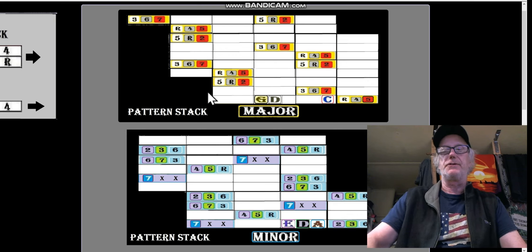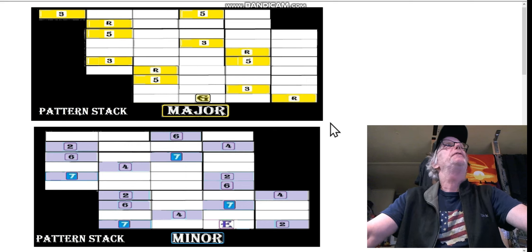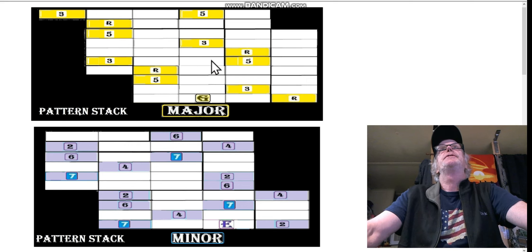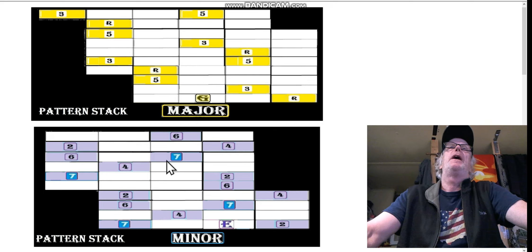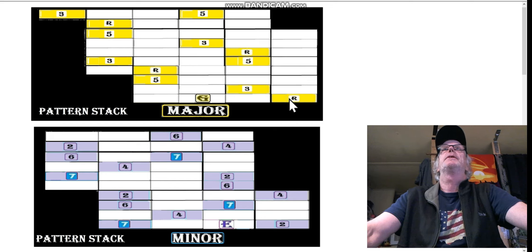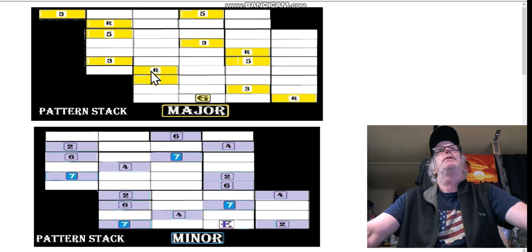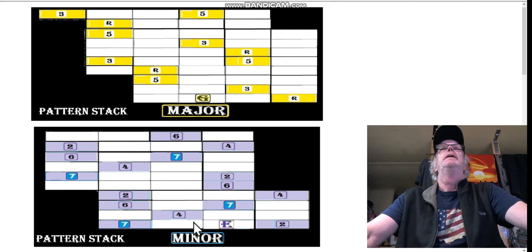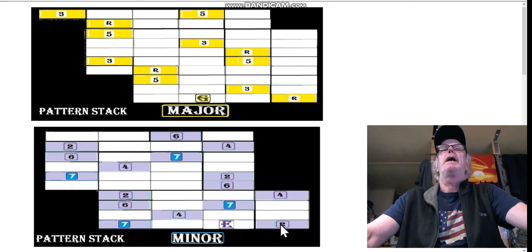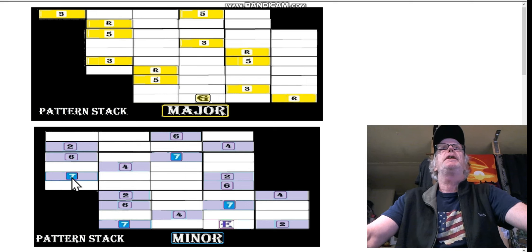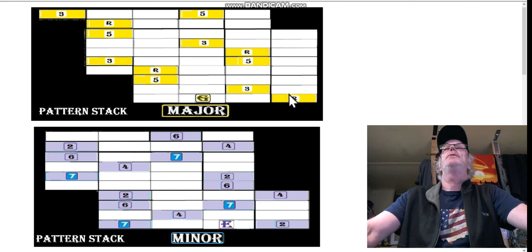I'll show you a little preview of chart 151, which is just the first two instances - there are going to be about five other charts of this. I've separated them out. We have the G shape here, and this is the root arpeggio pattern stack, and then we have the Dorian pattern stack. This pattern stack is all P4 tuning and you just select six strings anywhere here.